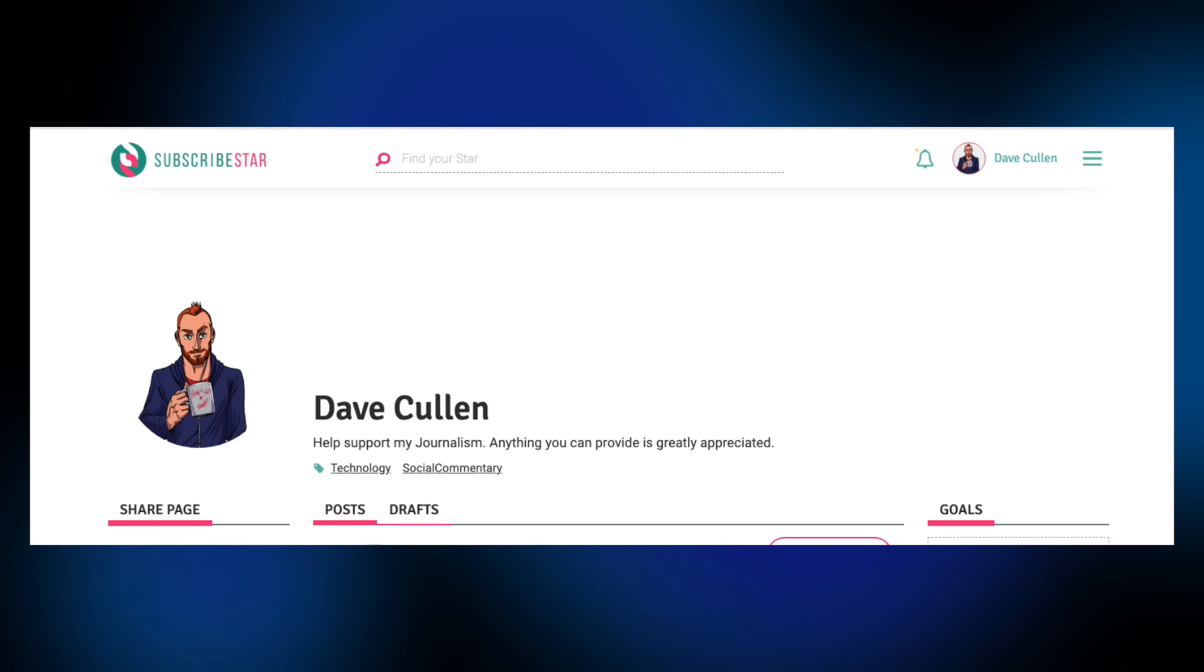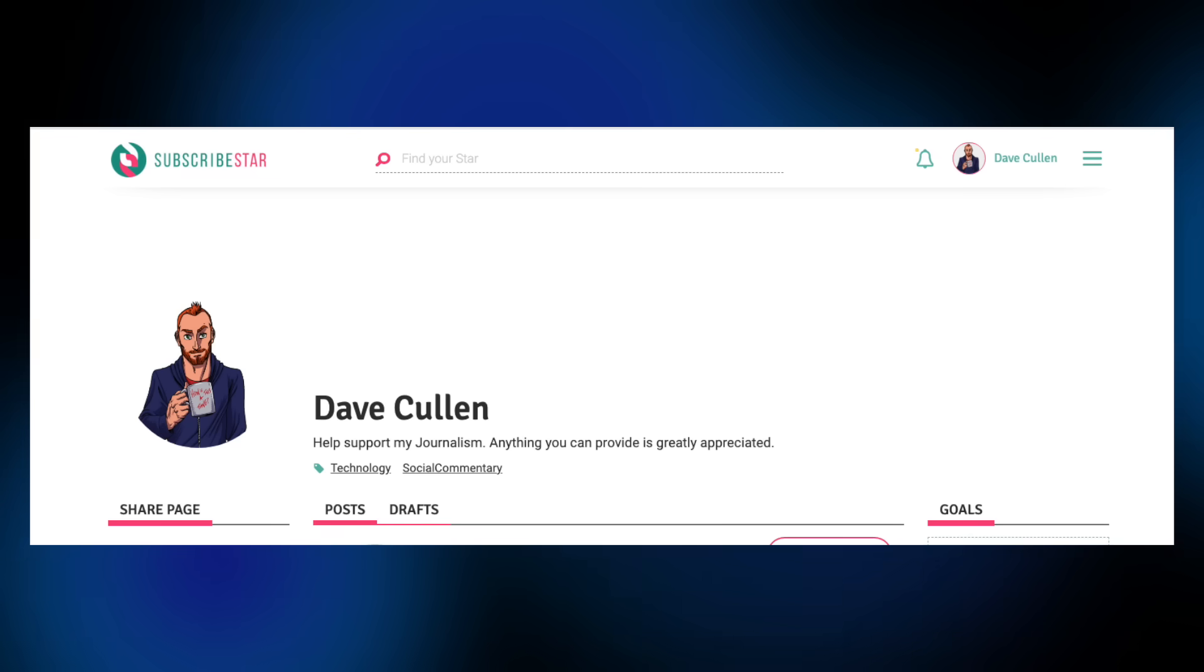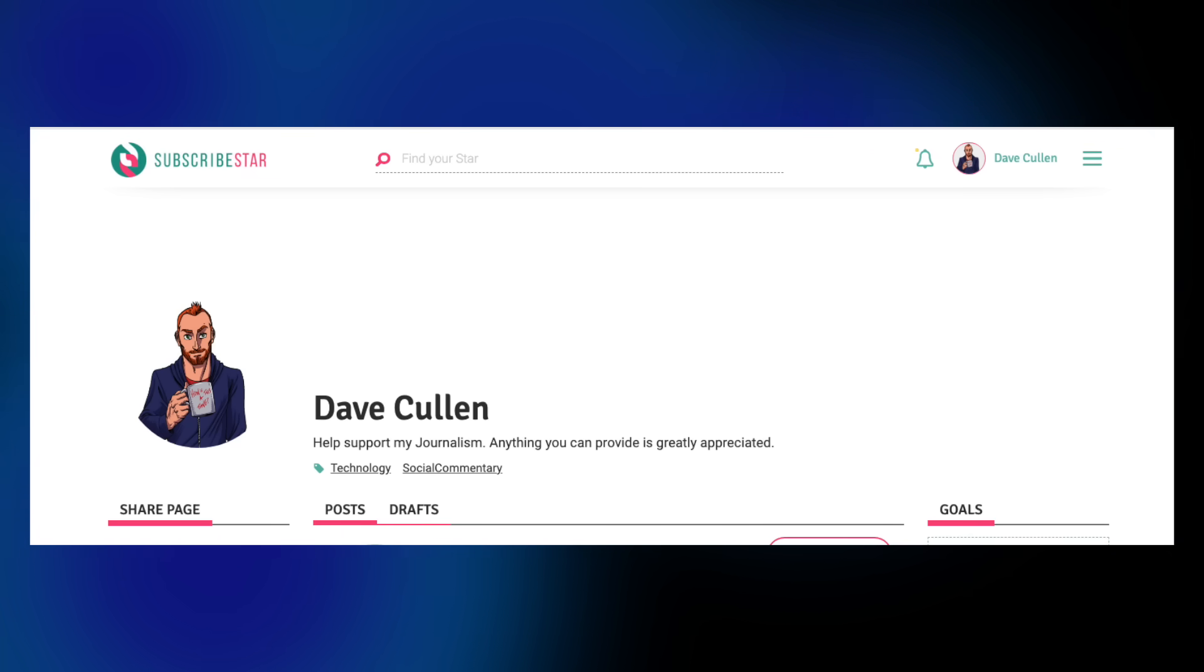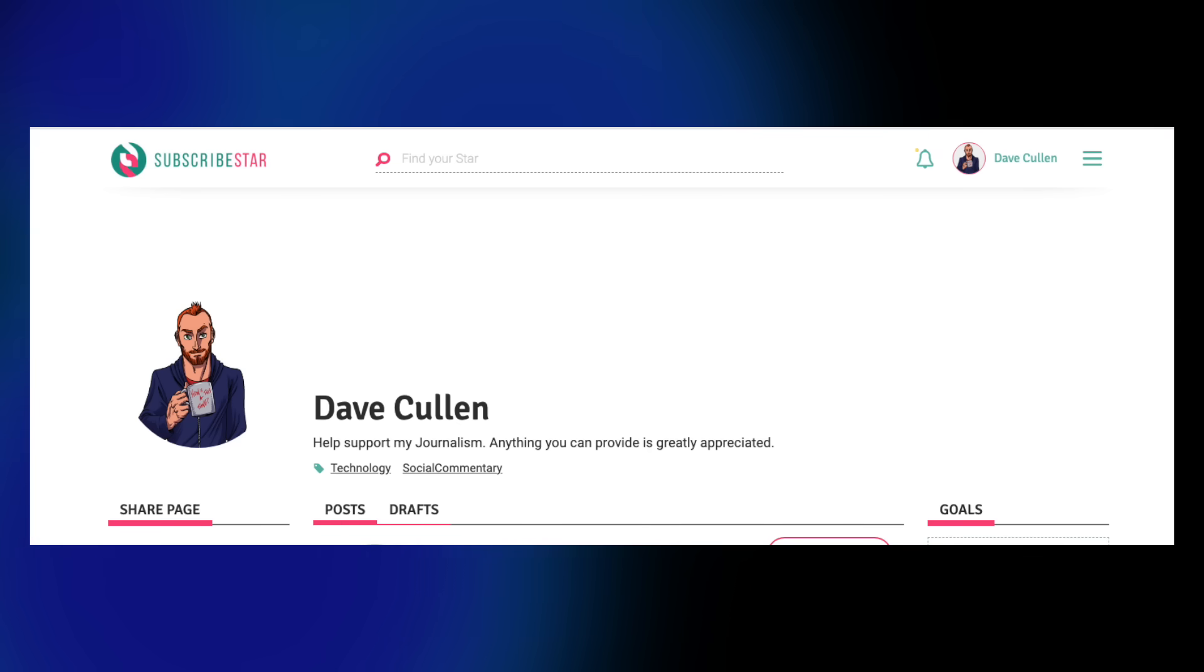Head on over to Subscribestar. The link is in the description box below. For as little as $1 a month, you can help to keep the show going. Thanks again, take care, and I'll see you next time. Bye-bye.